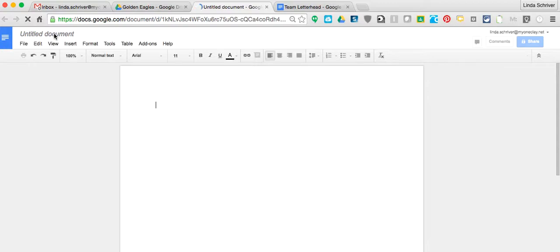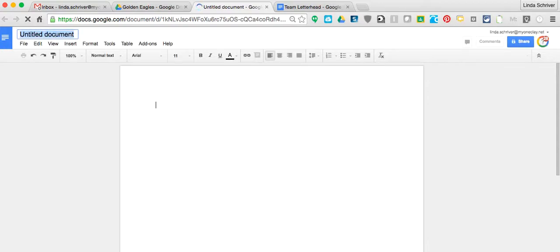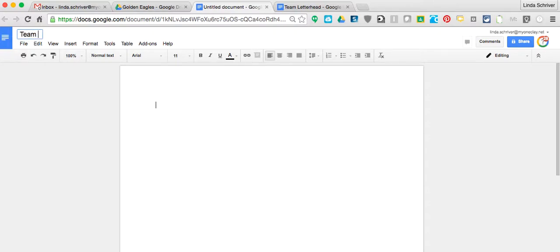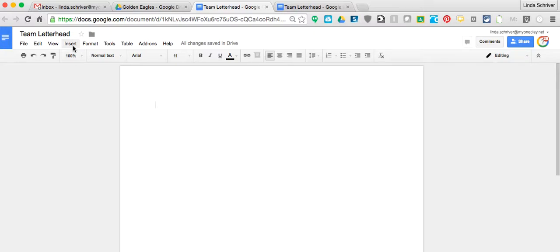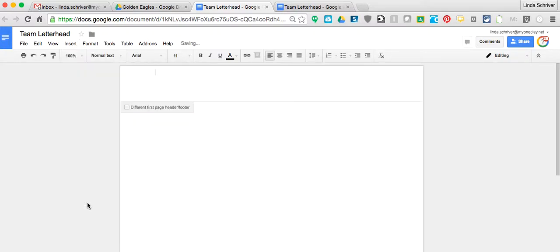Title it anything you want. In this case, we'll call it Team Letterhead. Now, because she's asked specifically for a letterhead, I'm going to go to Insert, and we're going to go down to Header and click on Header.